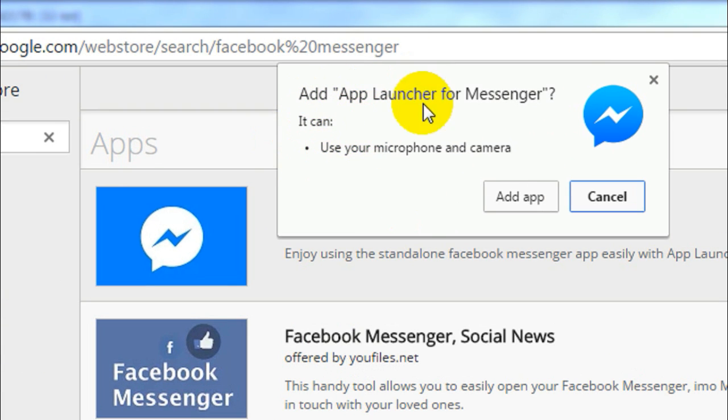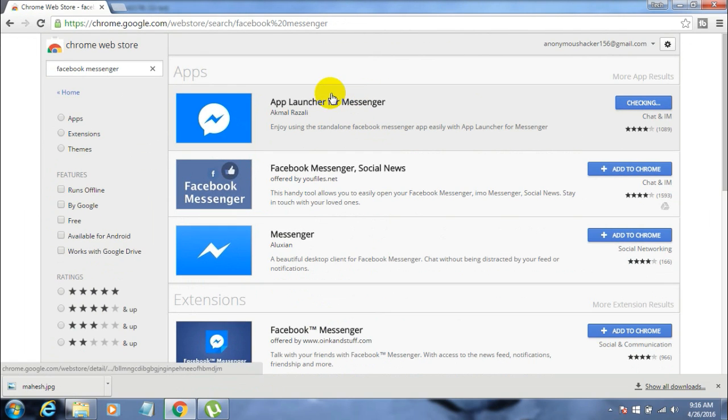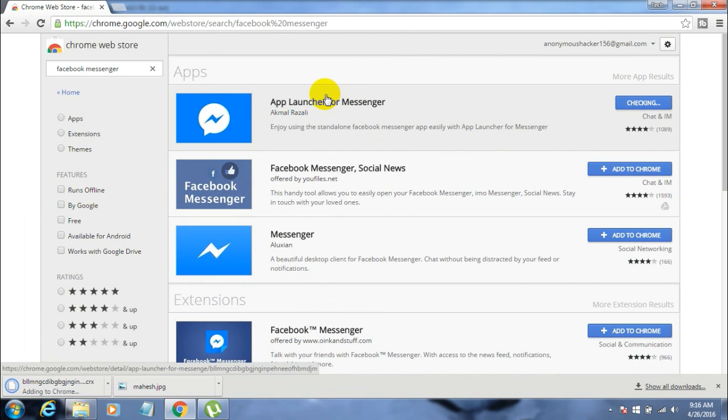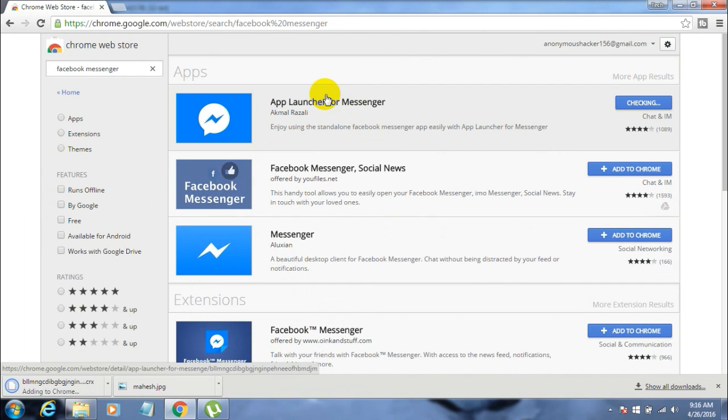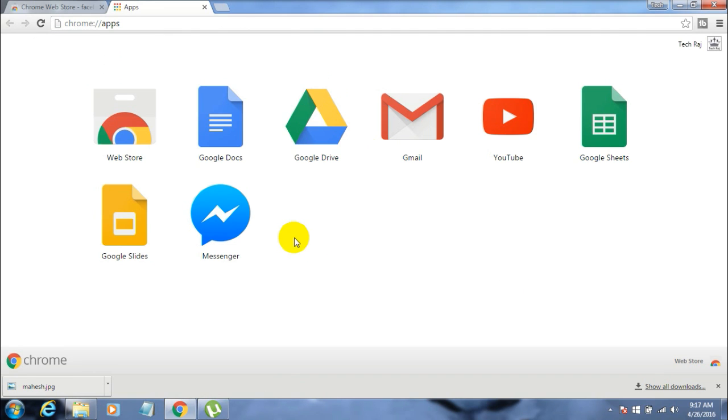Now it takes some time to add that extension to your Google Chrome. Once it's done adding the extension, you can use the messenger. Here is the messenger, so just click on that.